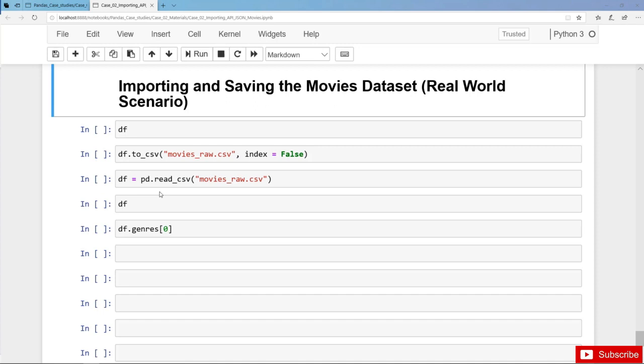We have seen that the data is to some extent nested, for instance in the Genre column. The JSON format is best equipped to handle nested data. In contrast to that, pandas dataframes and flat files like text or CSV files are really good at handling tabular data, but they are pretty limited when it comes to handling nested data.